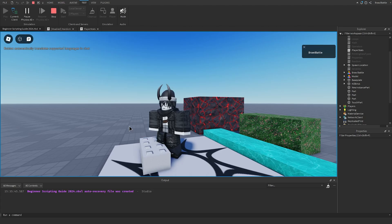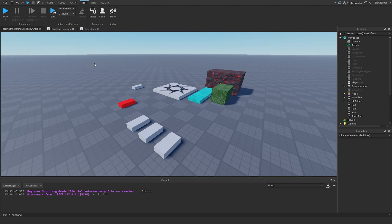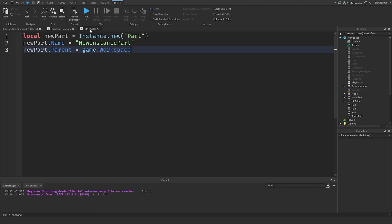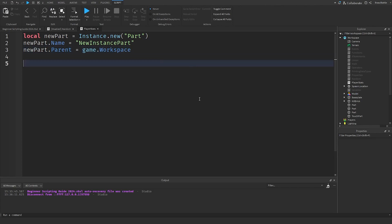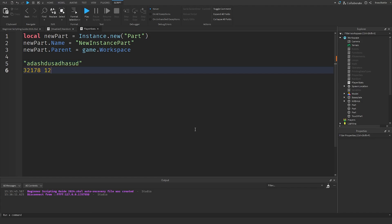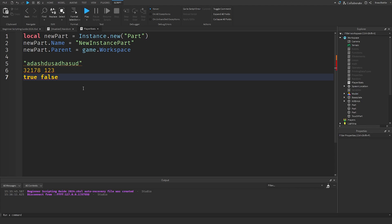This isn't restricted to just parts — we can create anything inside a script. The second piece of information we need is using instance data types. A data type is basically different types of data we can use inside our scripts and in the game in general — things like strings, numbers, and booleans.